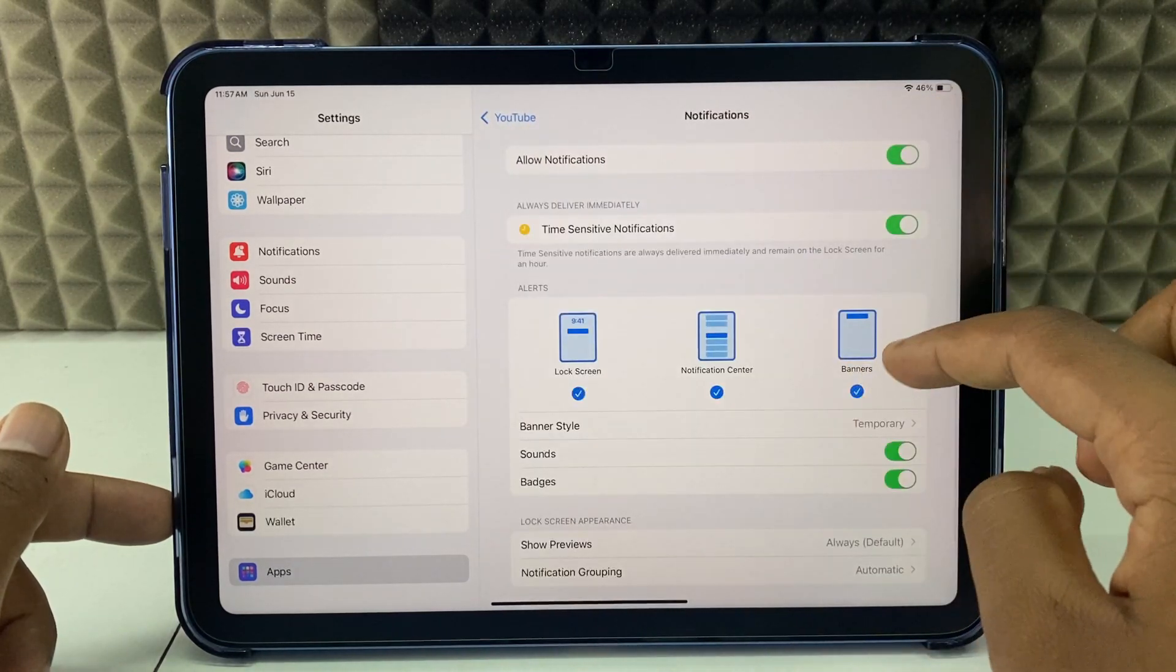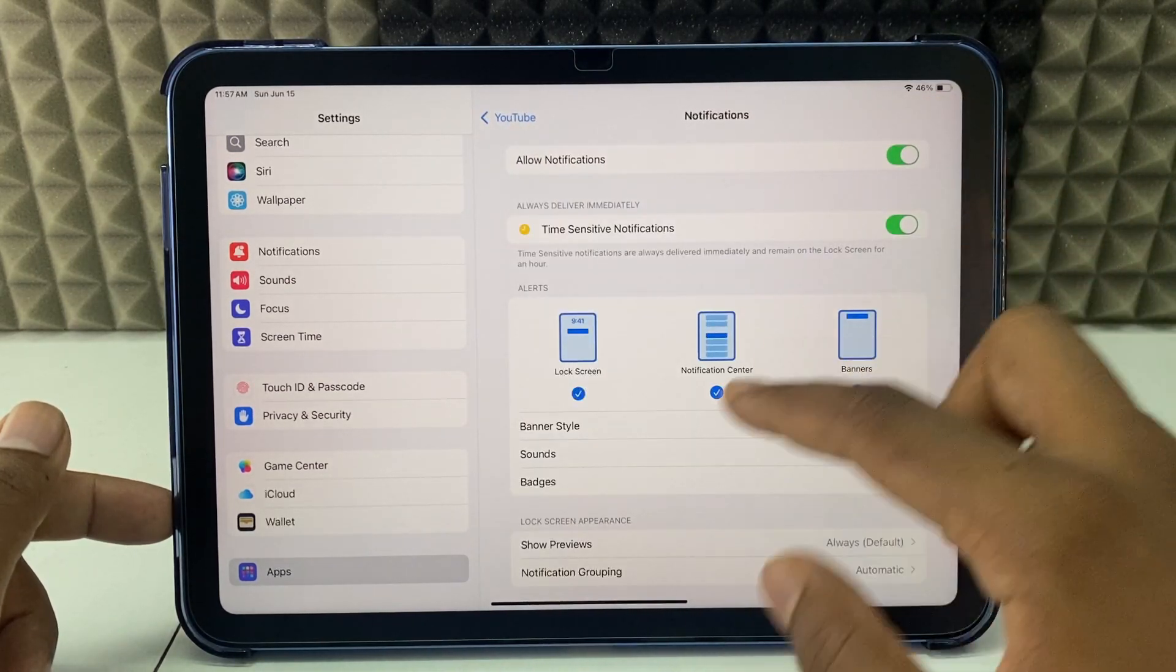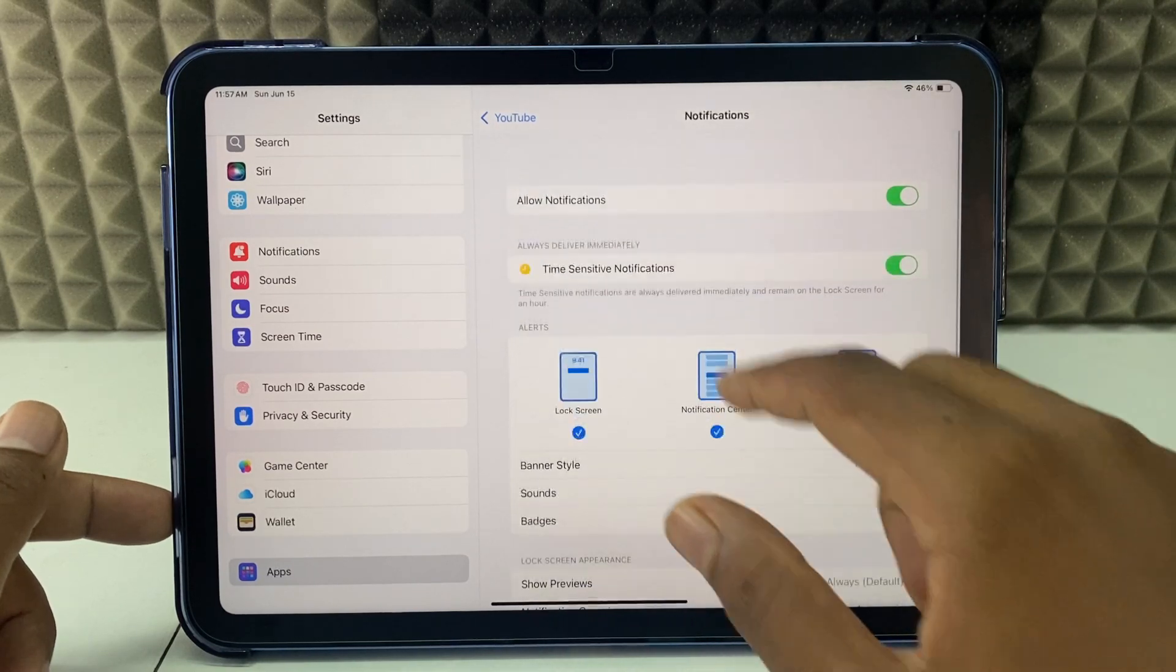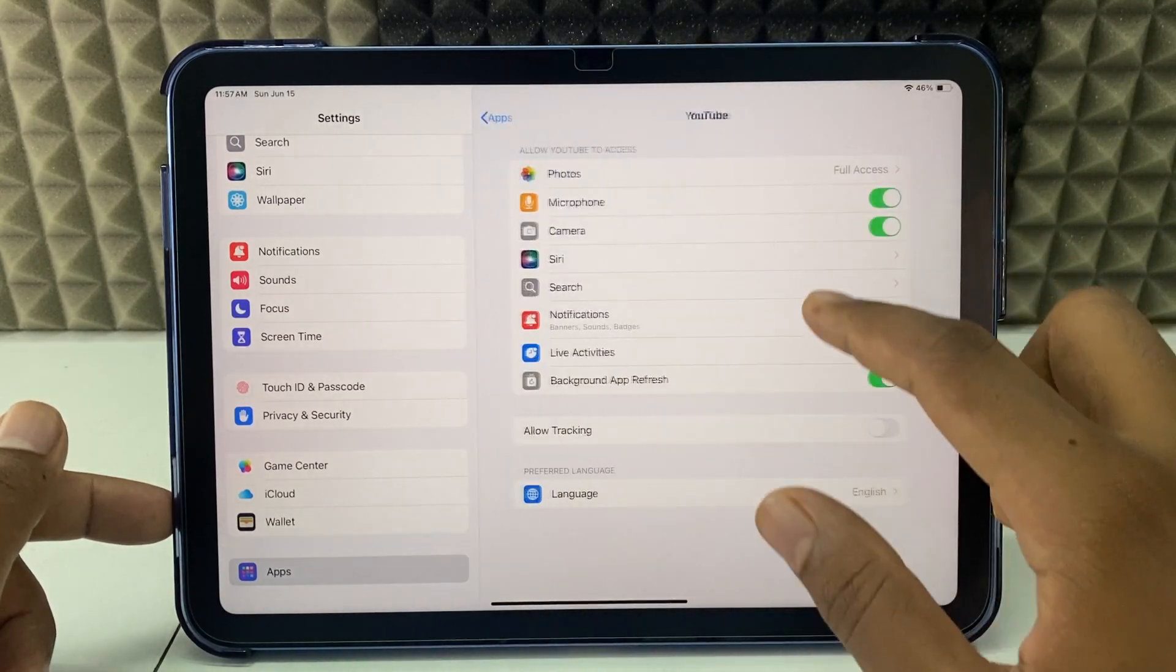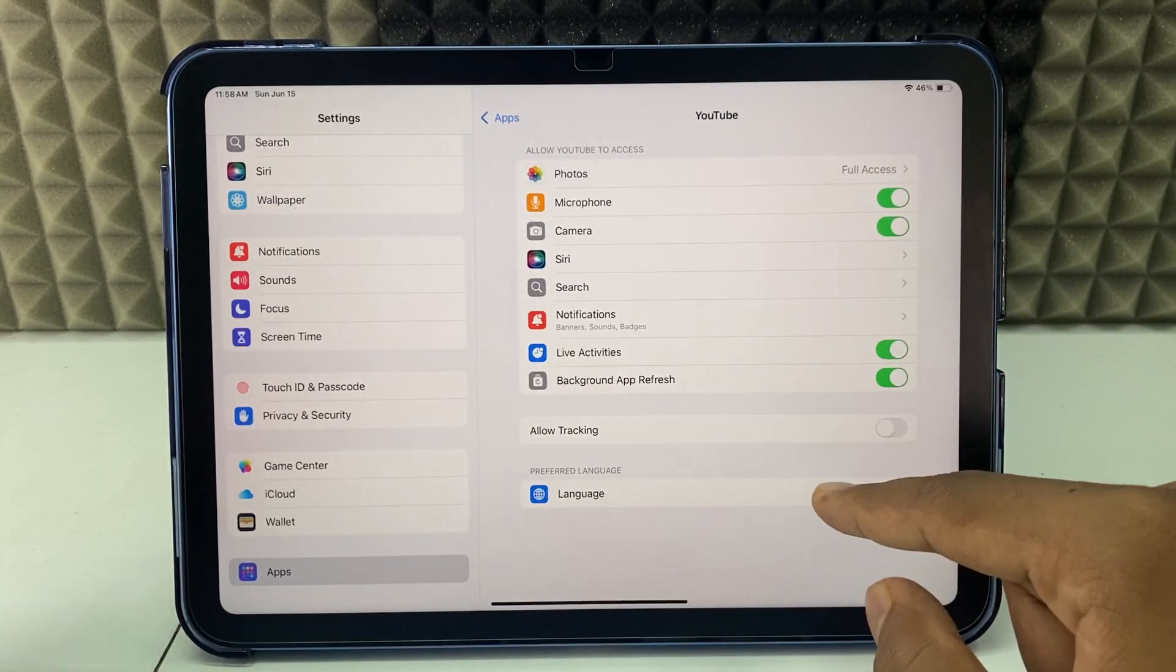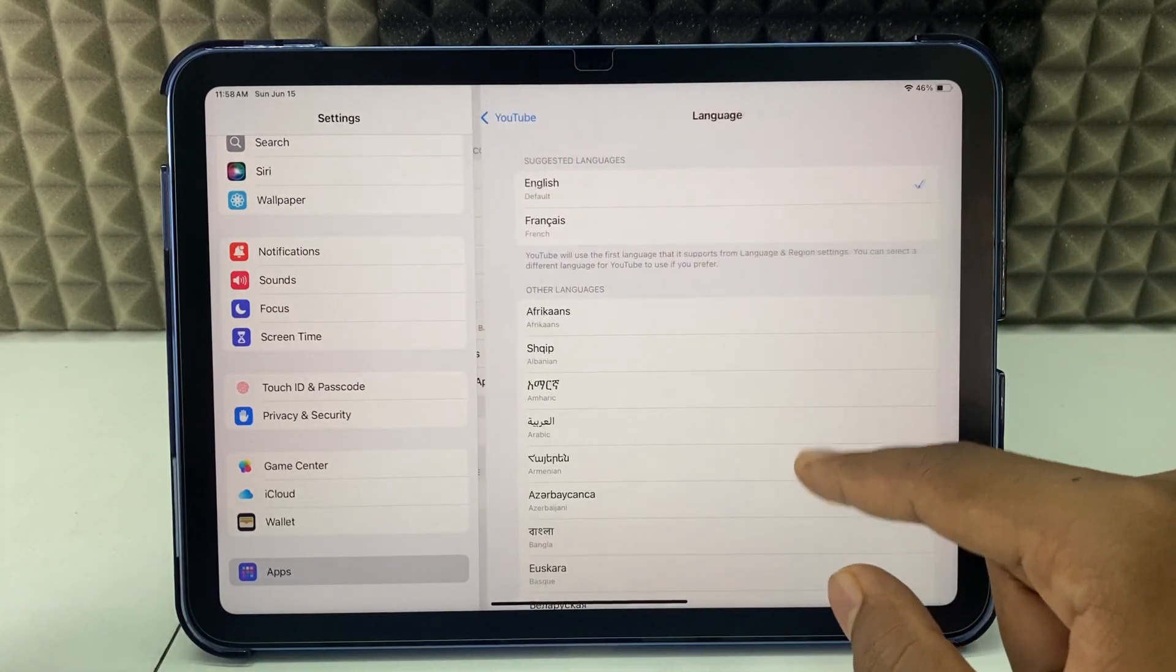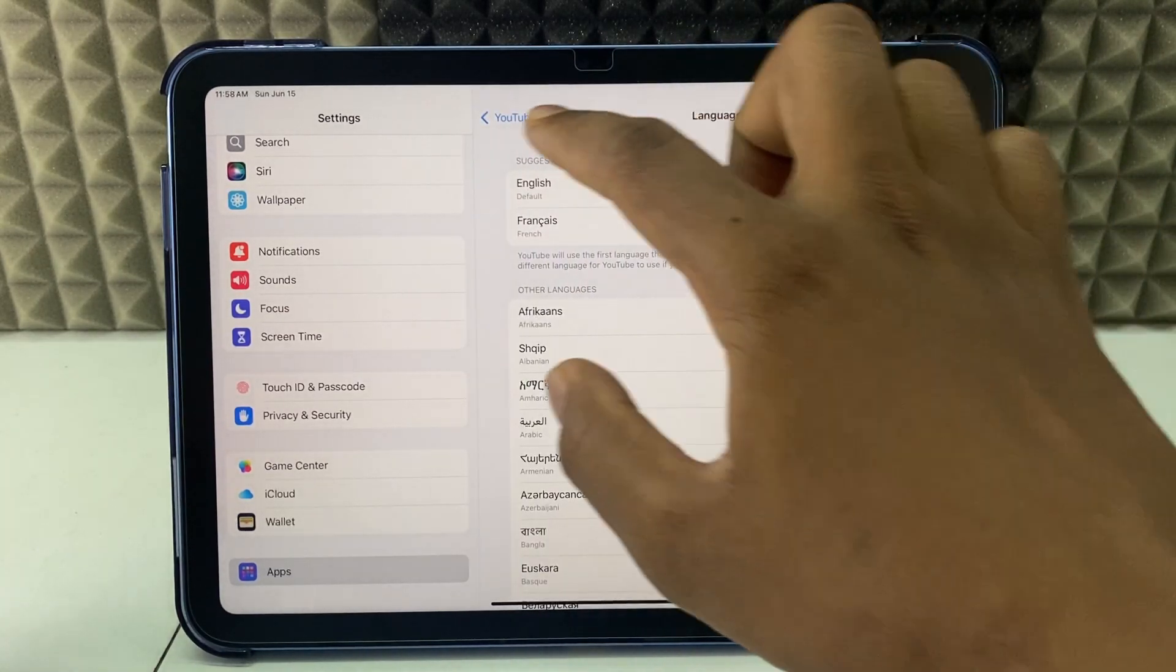You can turn this on and customize these settings. And here you can change the YouTube language.